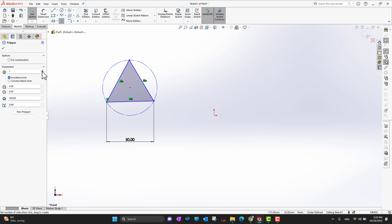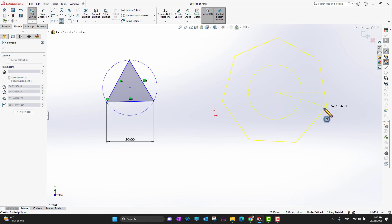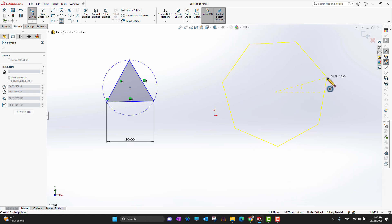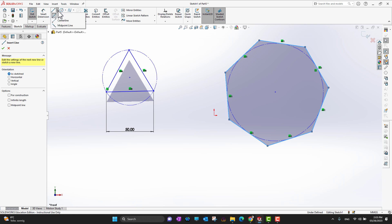Let's go into the Polygon tool again and draw some other polygons. This time I'm going with seven sides and the inscribed circle option. First you choose the center point, then rotate around that center point, and you get a polygon with seven angles — with the circle inscribed inside.